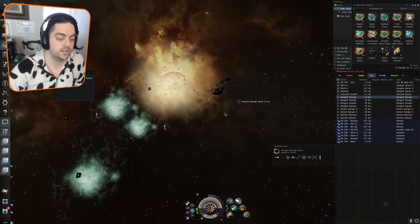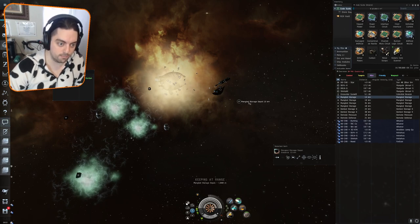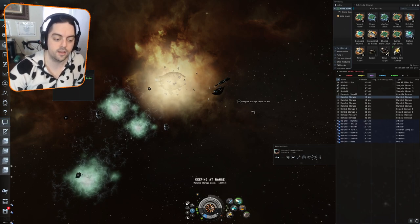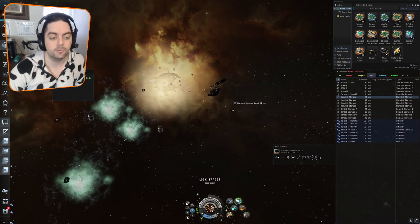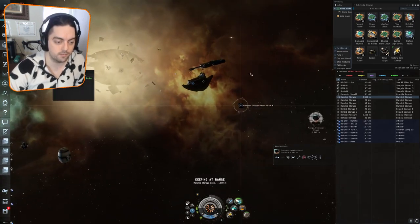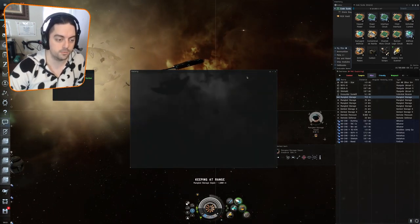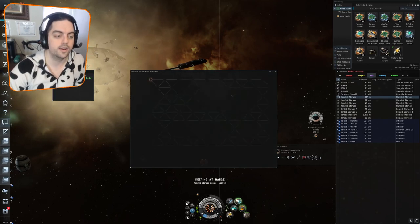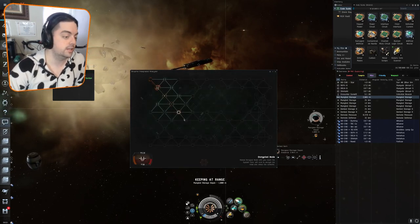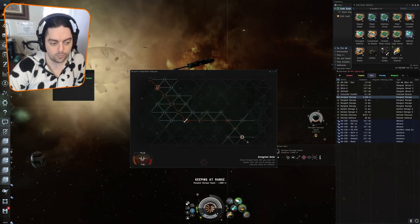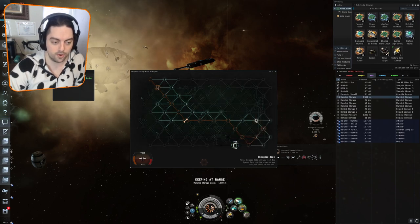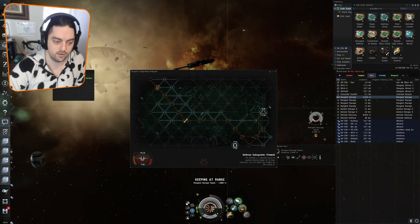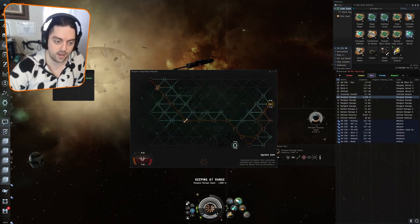First things first, on the right hand side you see a mangled storage depot. This is basically the freebie can. Most of these sites have a freebie can in them, so you can just go right up to it and hack it. There's no penalty if you fail this can, so just give it a go. Keep going until you succeed and then you'll be able to get the goodies out of it.